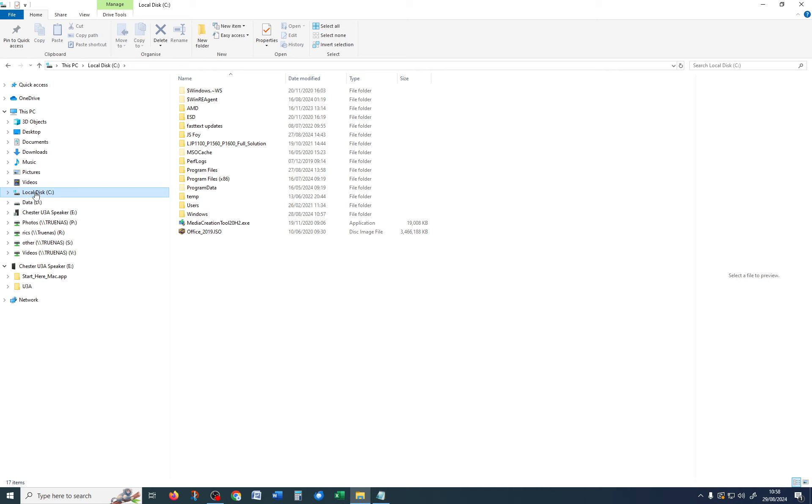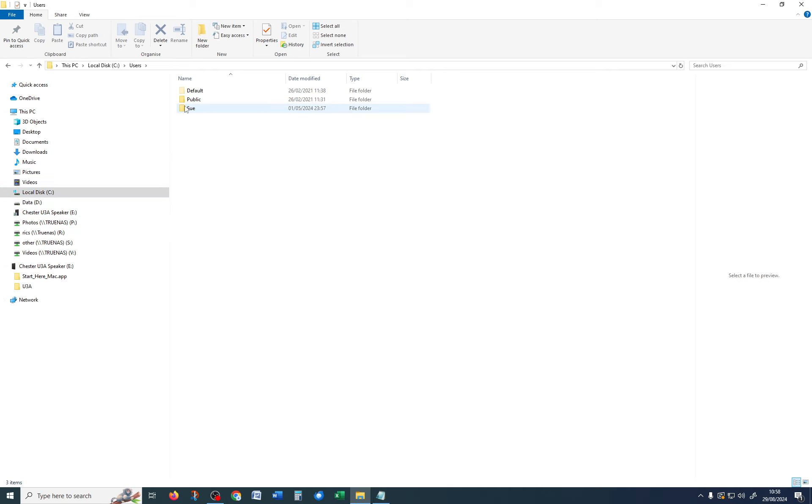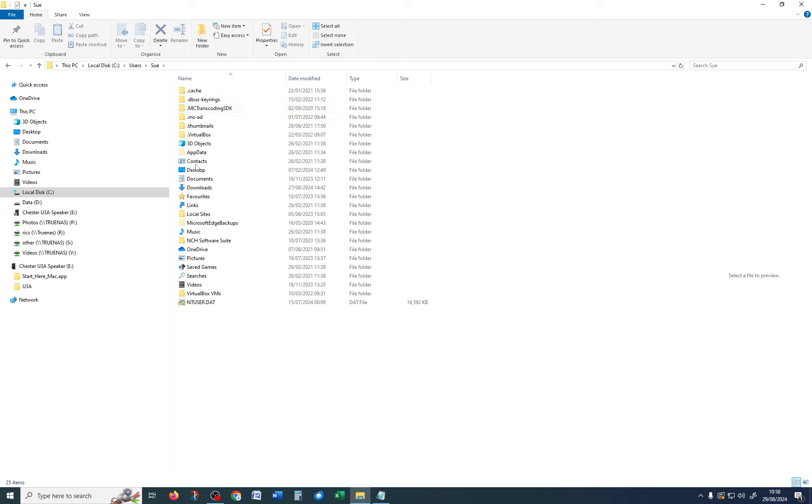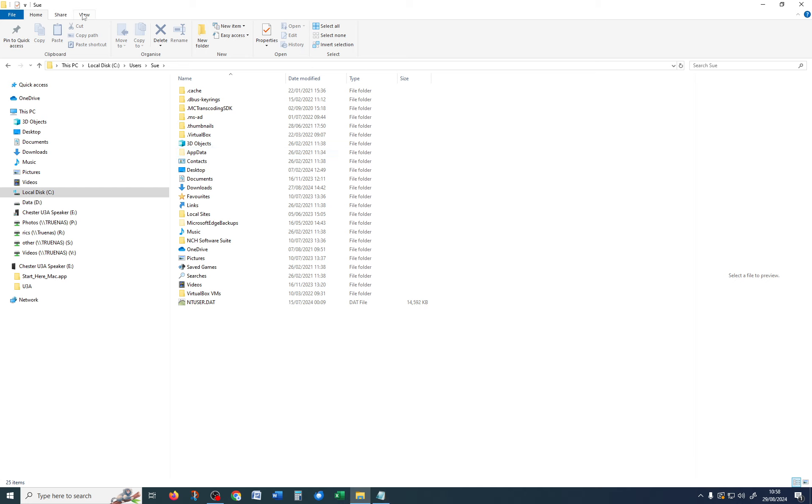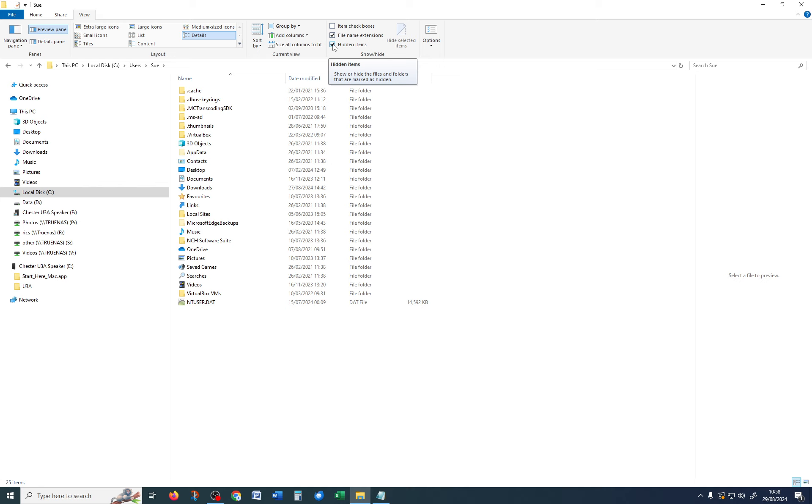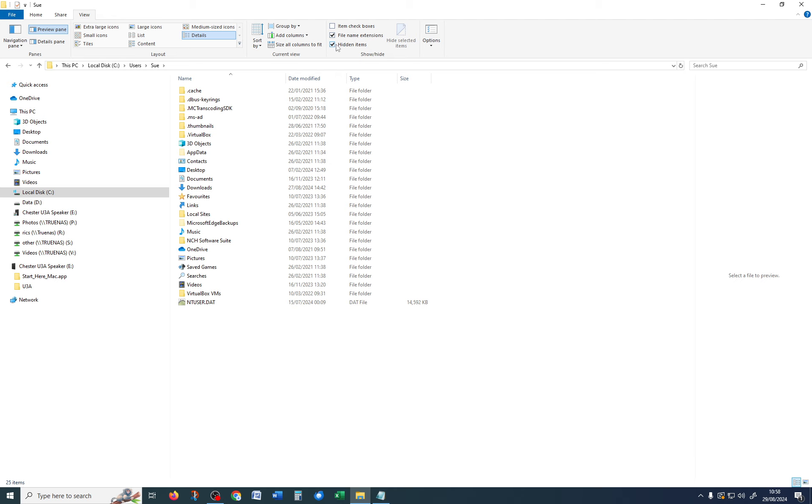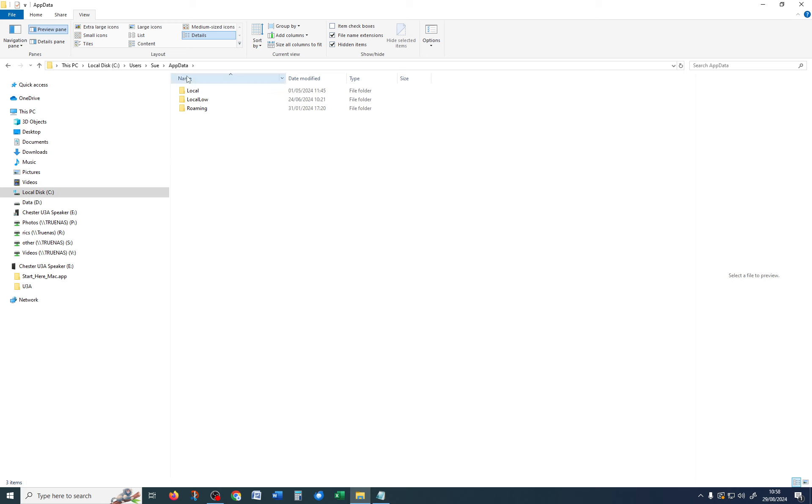So, C colon, Users Sue, and you can see AppData is sort of faded out. If you can't see AppData at all, you need to go into View and make sure that there is a tick in Hidden Items. So, you can see if I get rid of the tick, AppData disappears. If I put the tick in, there it is.